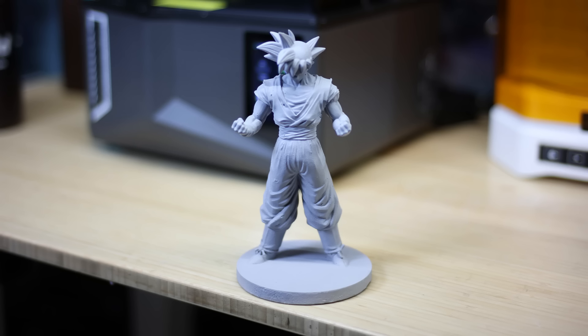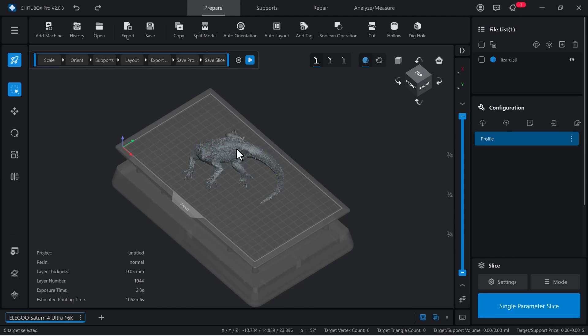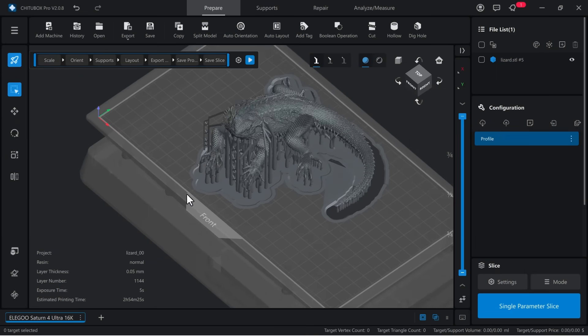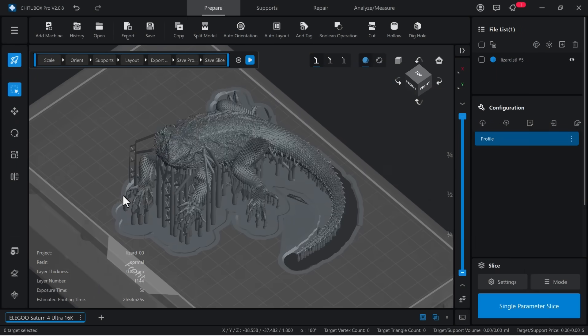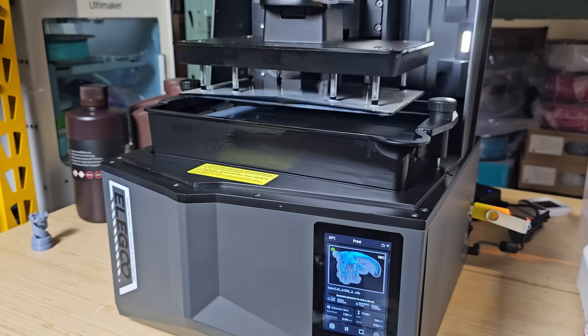Since this is a 16K resolution printer, I will print a lizard model I've previously printed on other machines, and compare the results. The biggest challenge is removing the supports without breaking the model.